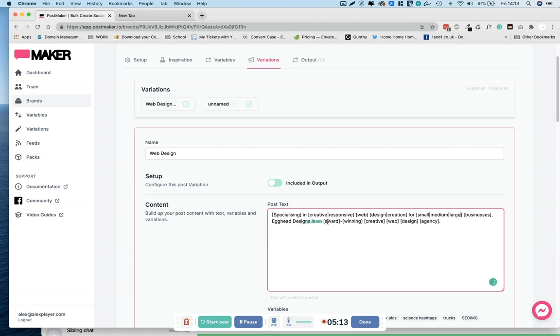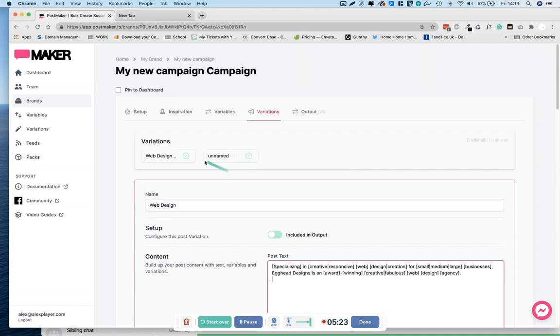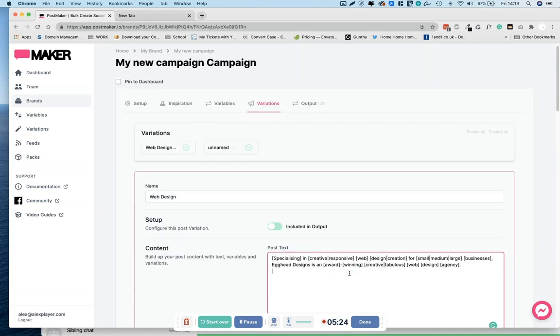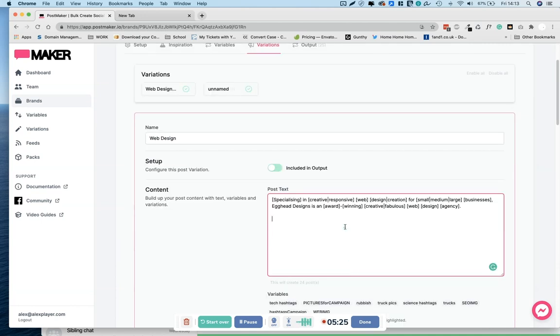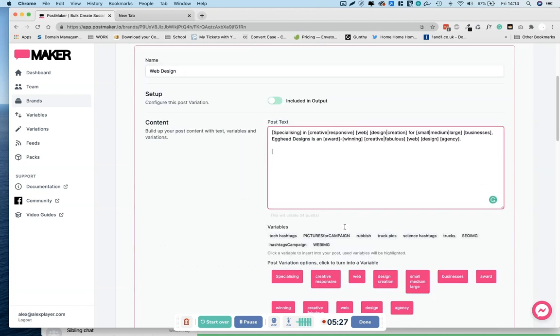So we've got a little section here for hashtags. So you can add them in like hashtag.